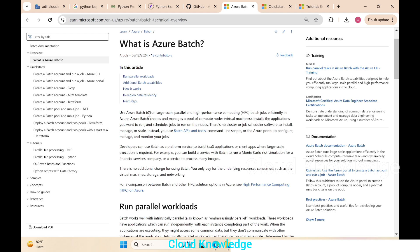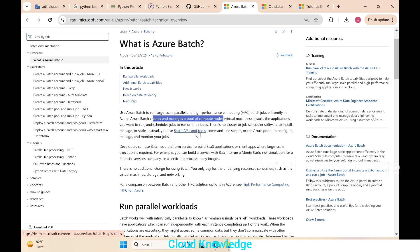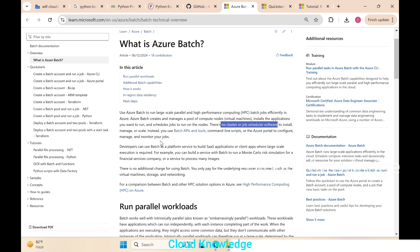On the page you can see that it is used to run large-scale parallel and high-performance computing (HPC) jobs efficiently in Azure. It creates and manages a pool of compute nodes, installs the applications you want to run, and schedules jobs to run on the nodes. No cluster or job scheduler software to install, manage, or scale—that's the beauty of Azure Batch.